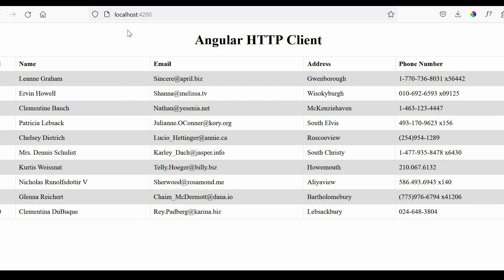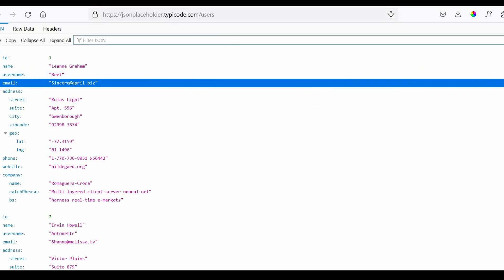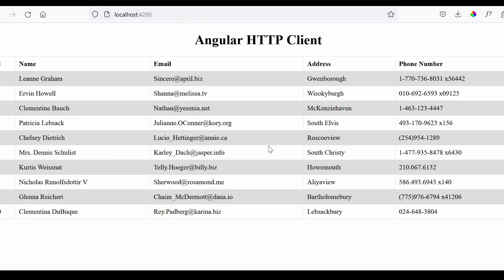Hello everyone and welcome back to Frontend Pathsala. In this tutorial we will learn how to make HTTP GET requests in Angular using HTTP client service. For this tutorial we will consume online fake REST API. So without delaying let's get started.